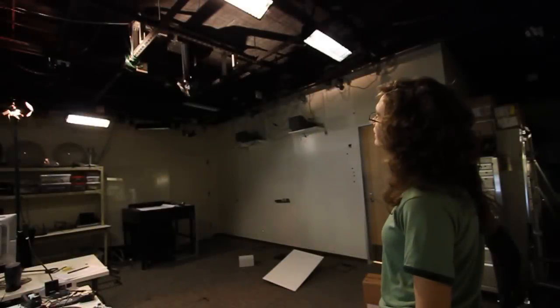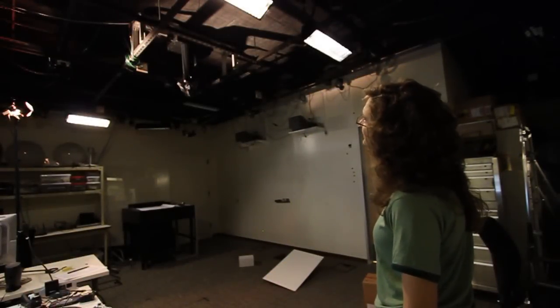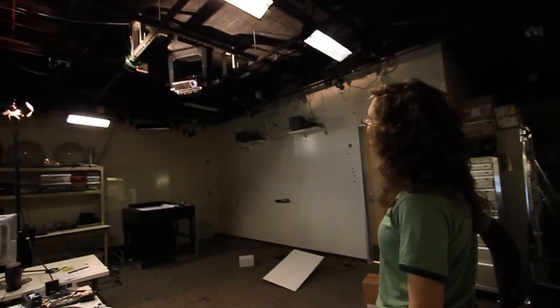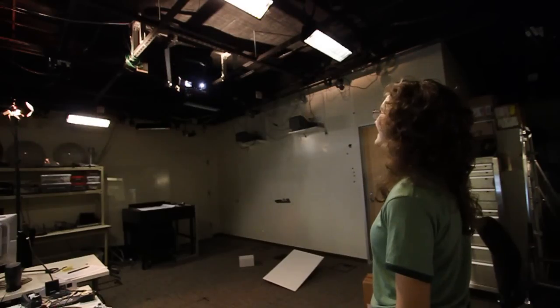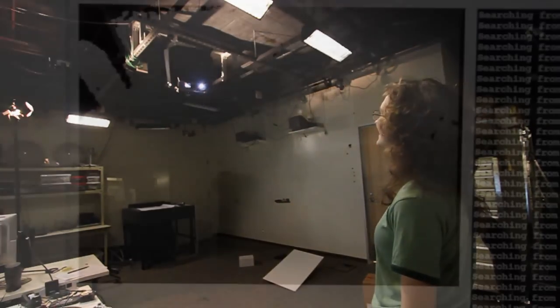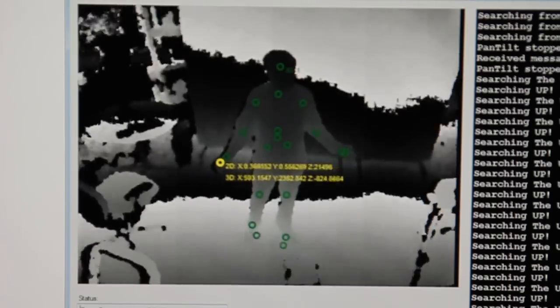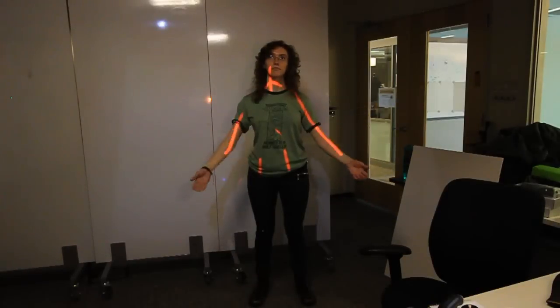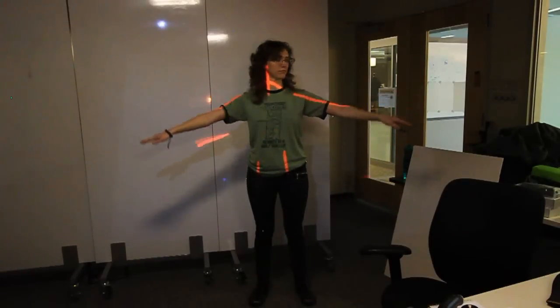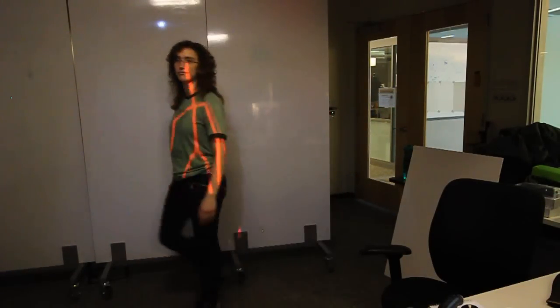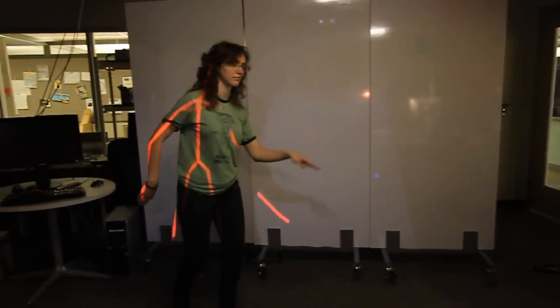Our second demo is a ubiquitous computing scenario in which the user can control the graphics throughout the room using speech and gestures. The user can request Bimetron's attention, which results in the system turning towards the user and tracking them in space. Once the user has been fully localized, they can move around and Bimetron will keep them in view and continue to track them.